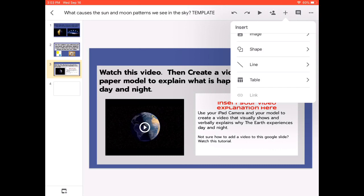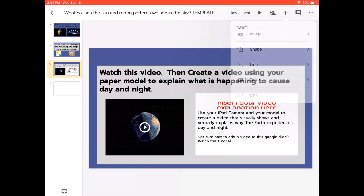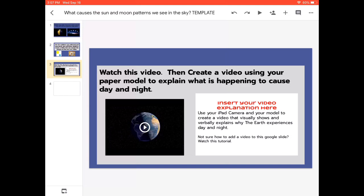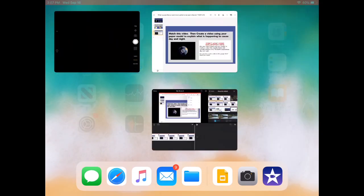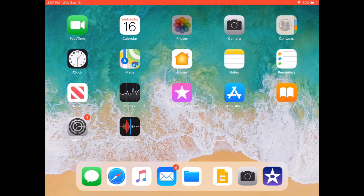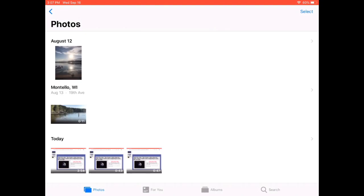I want to actually add a video to this Google Slide presentation. The first thing that I need to do is to find my video that I created using my iPad on my camera roll. So I'm going to hit my home button and come to my photos and find the video that I'm looking for.